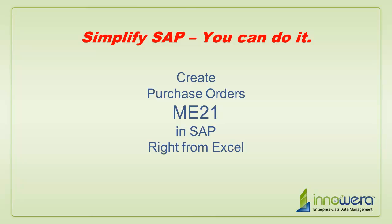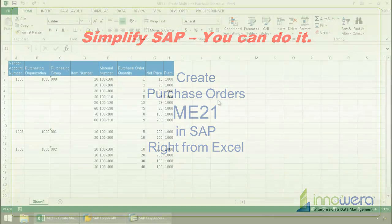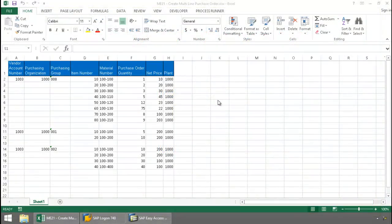Welcome to Innawera's Simplify SAP You Can Do It series. Today, I'm going to create purchase orders in SAP running the T code ME21 right from Excel.